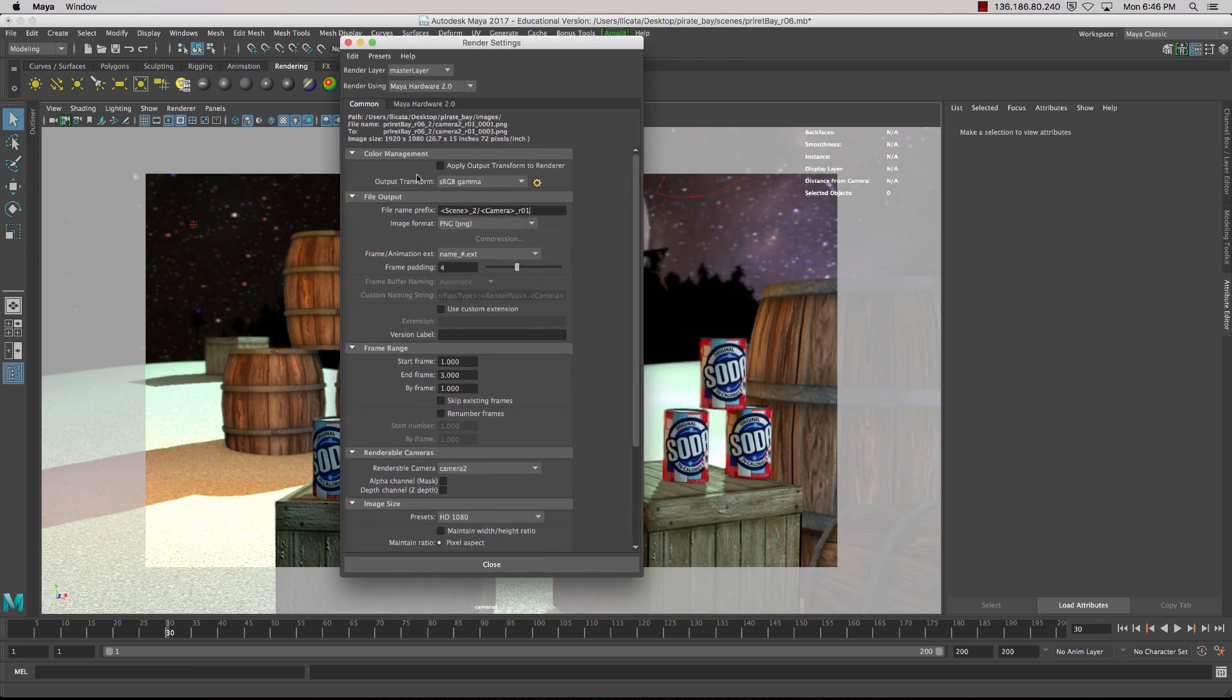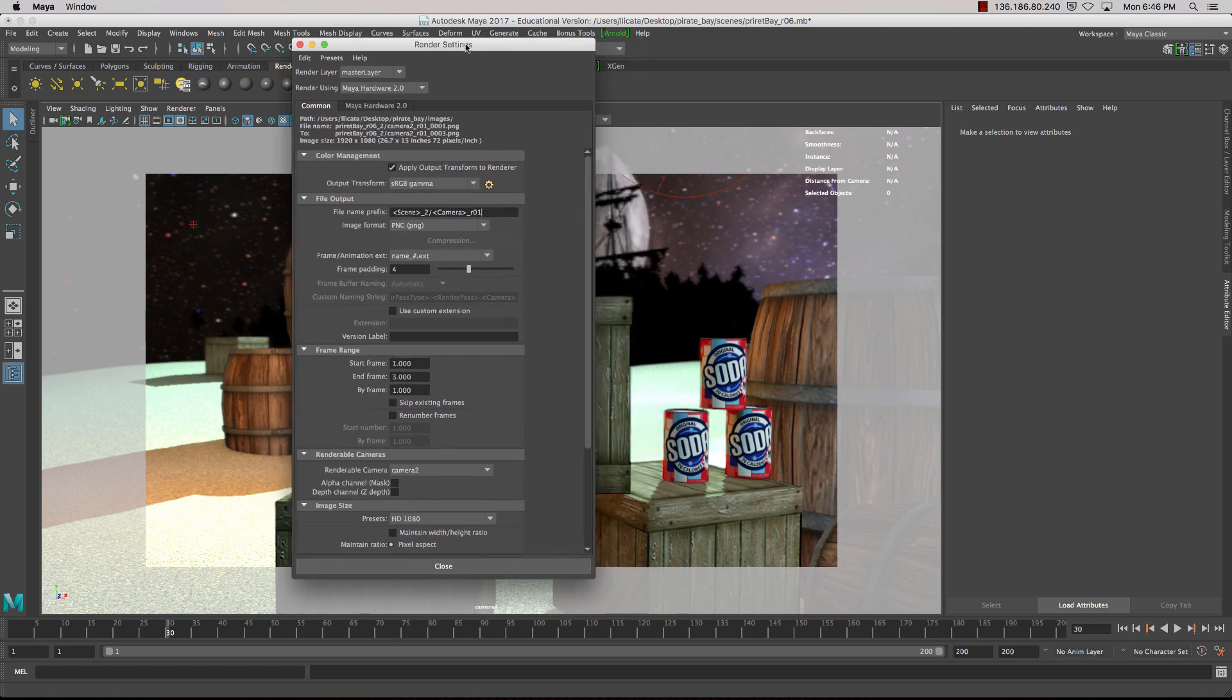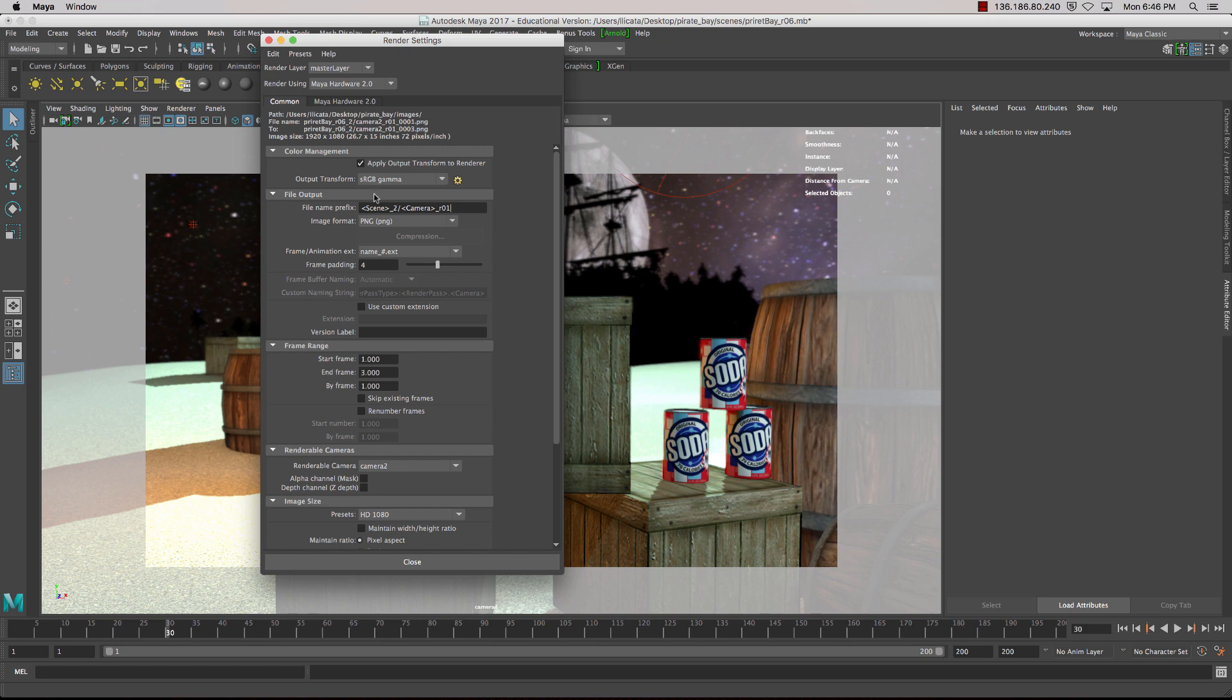The first thing we want to make sure is we set that the output transformation is set to sRGB, because we're just going to work with sRGB color space.